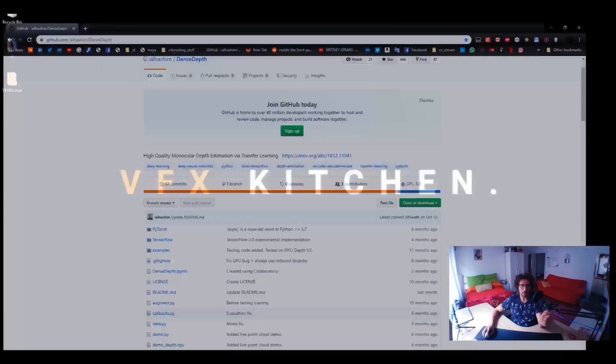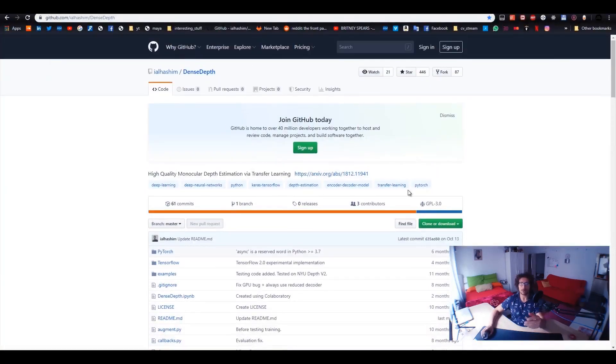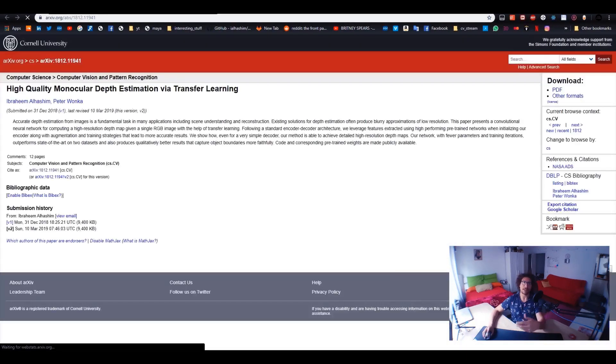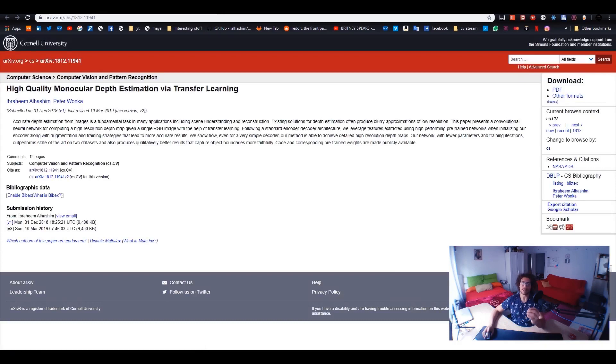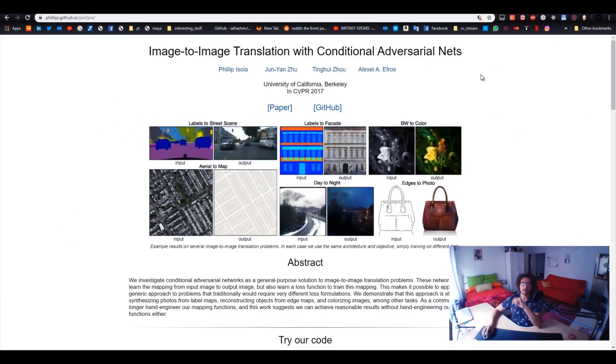I came across one of these repositories, which is also an implementation of one of the papers for estimating the depth from a single image, which actually works somehow like Pix2Pix. It's a famous solution.